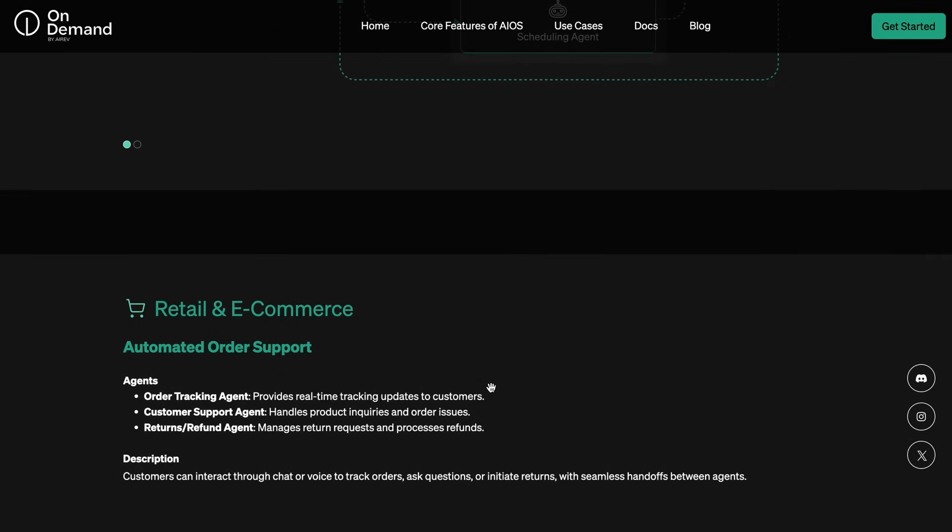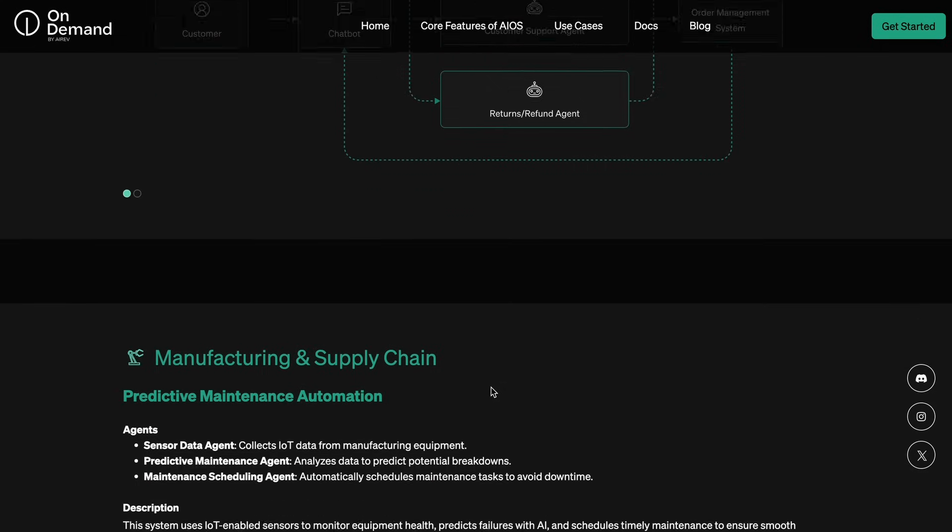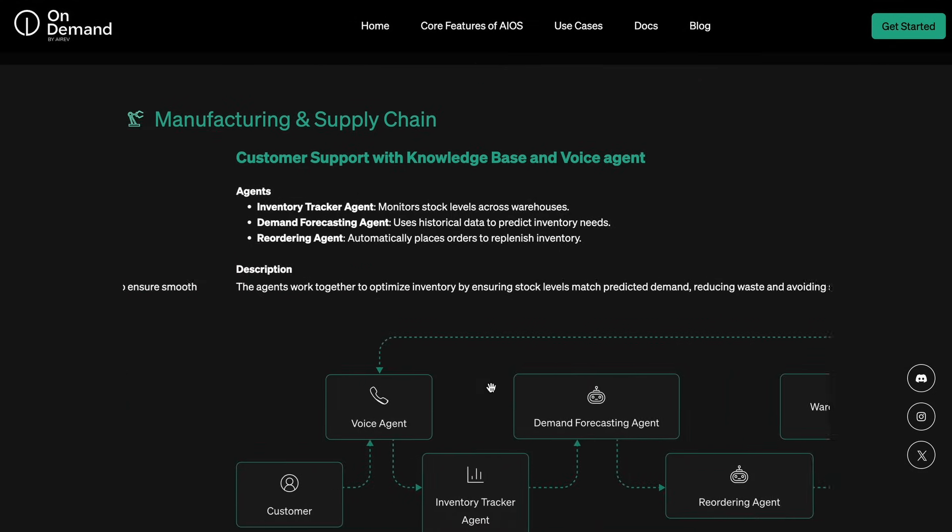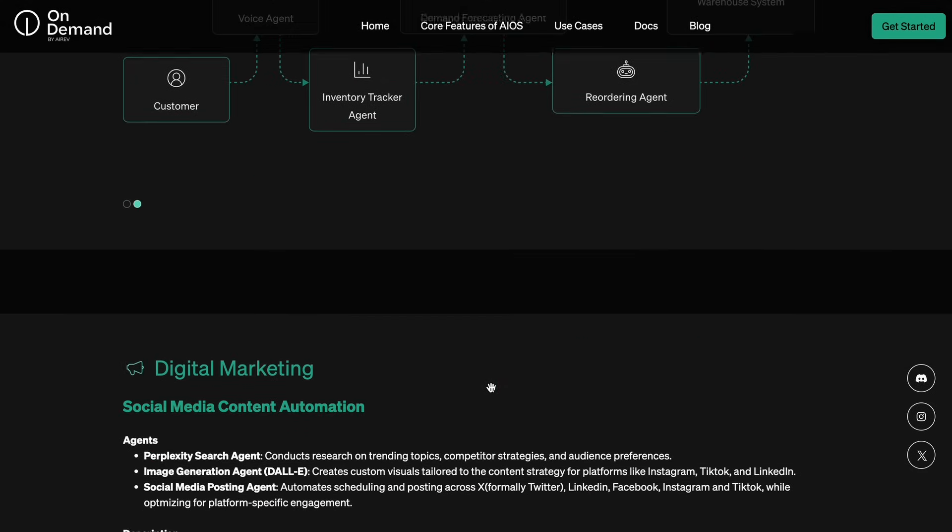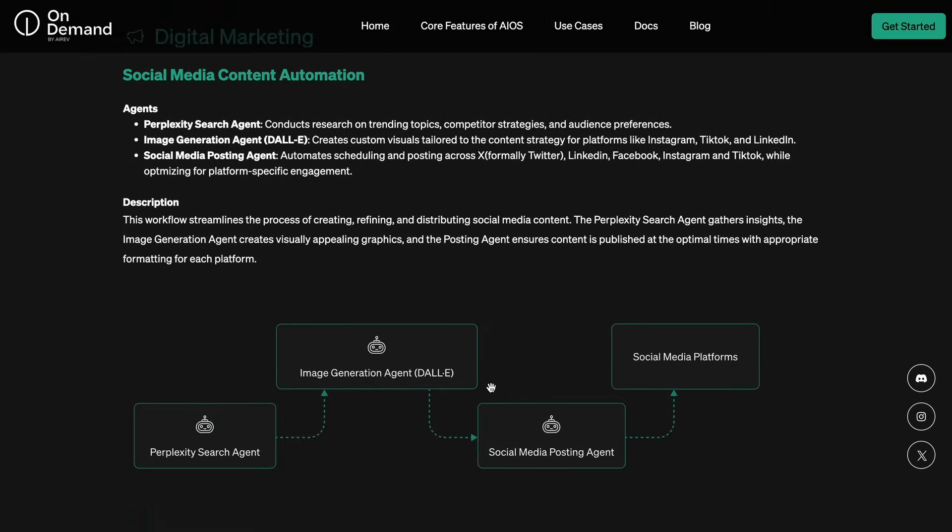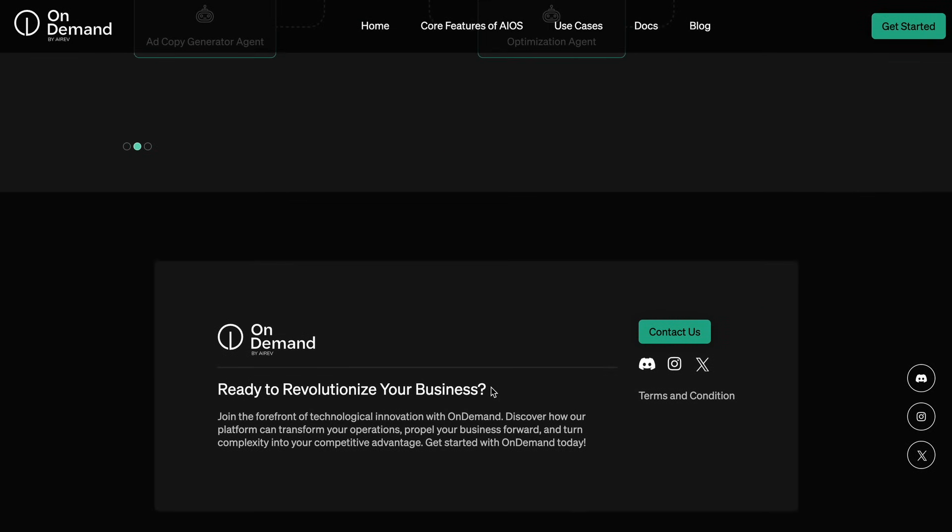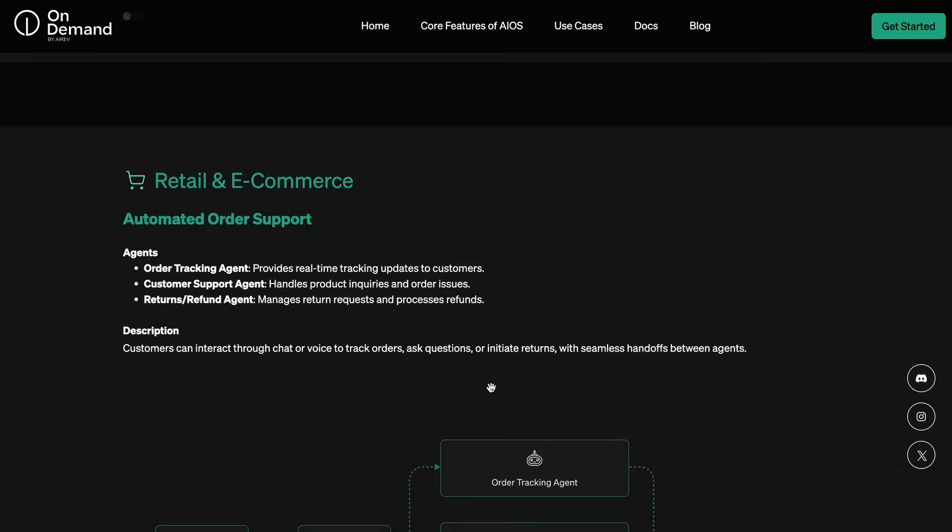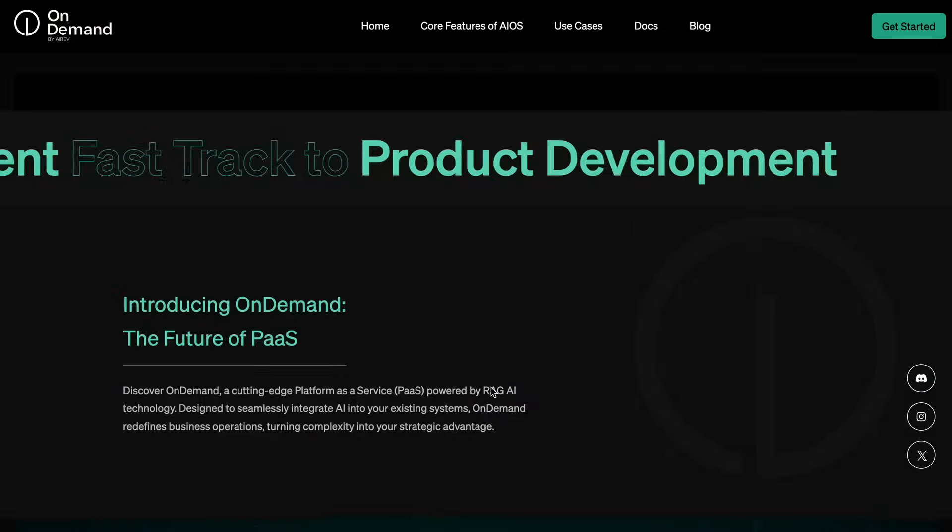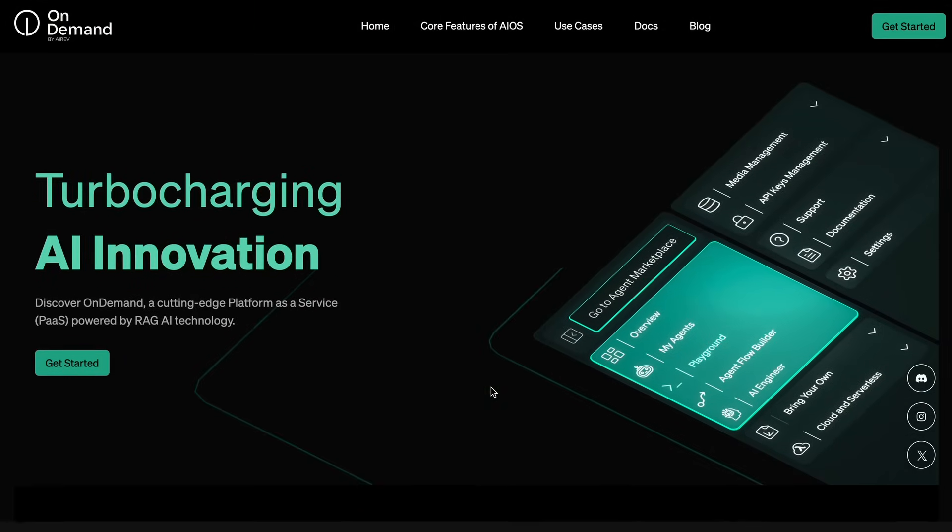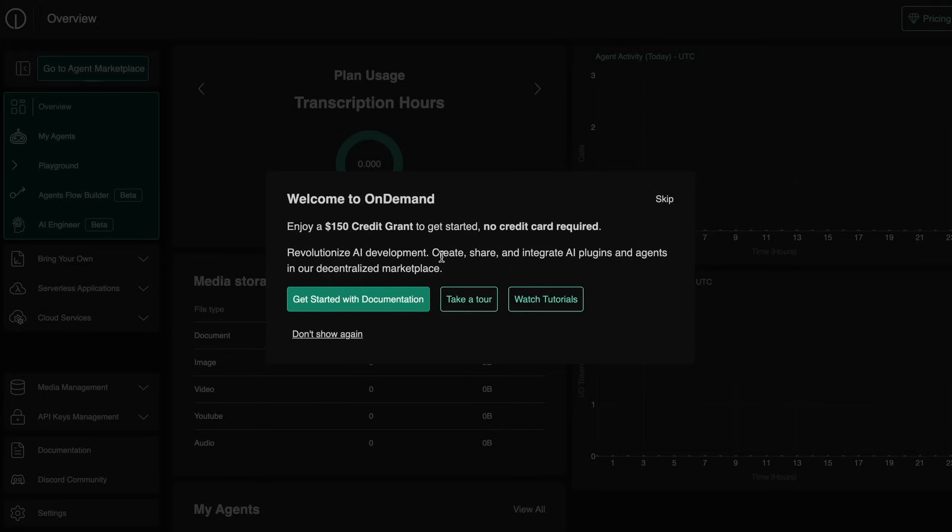Not just that, you'll also be able to monetize the agents you make by sharing your agents in their agent marketplace and generating revenue from them. So let me tell you everything about it and how it works.